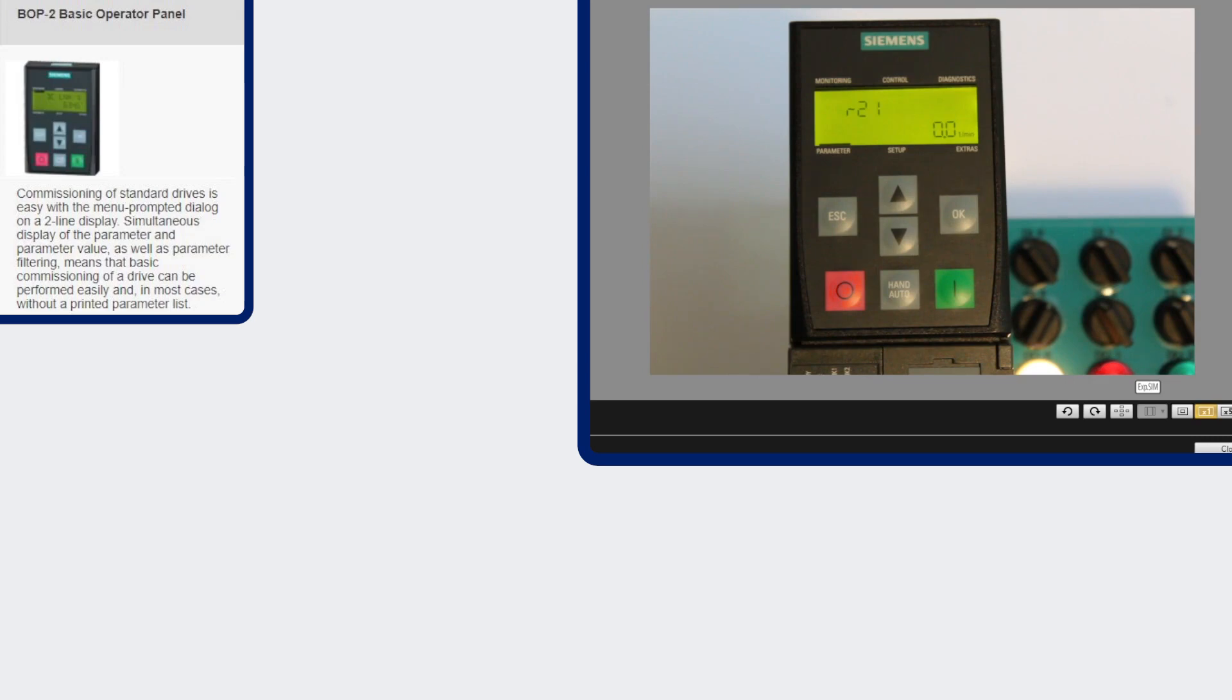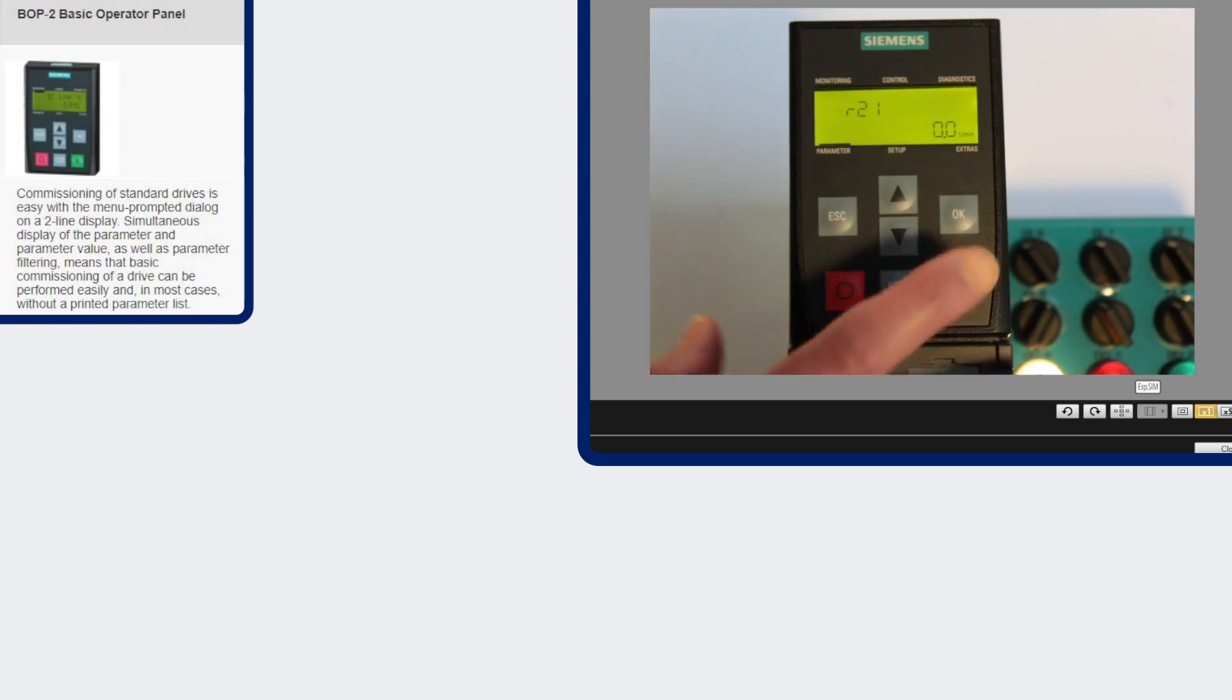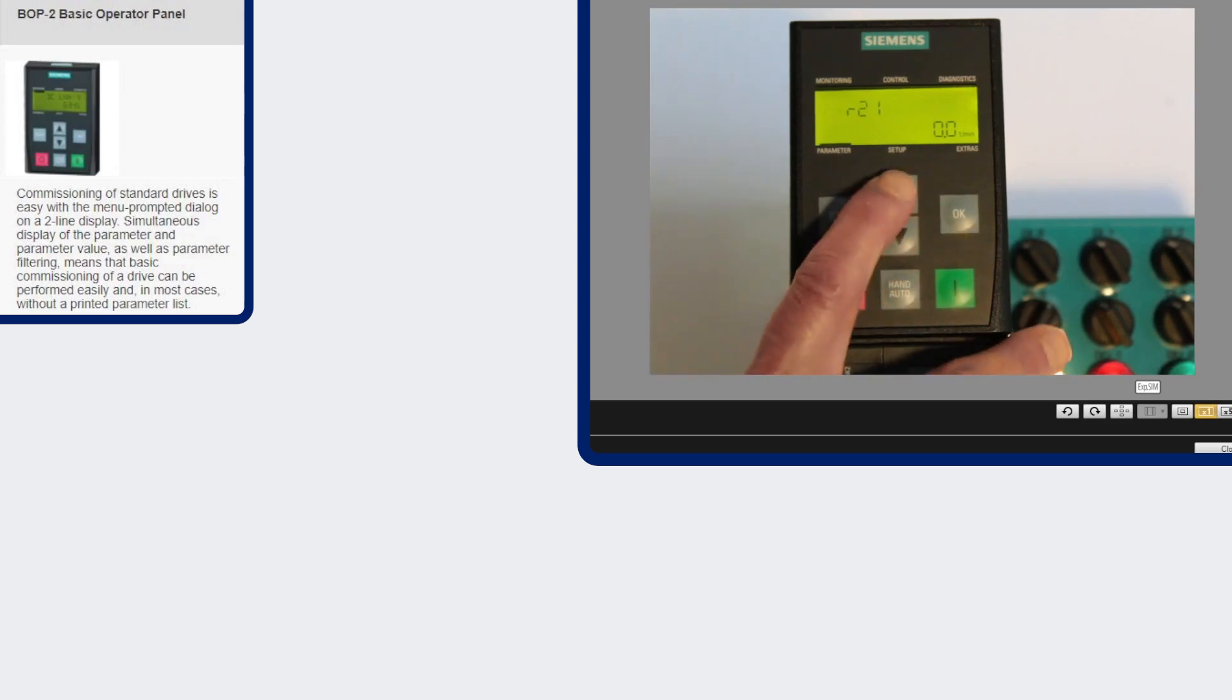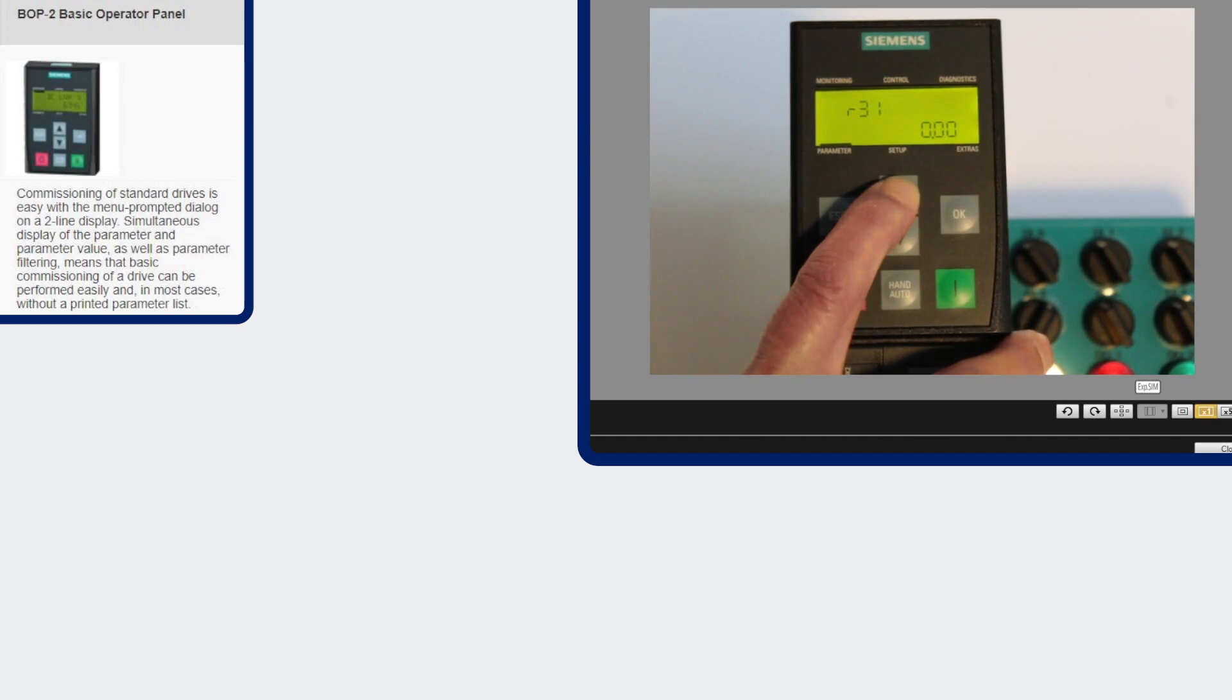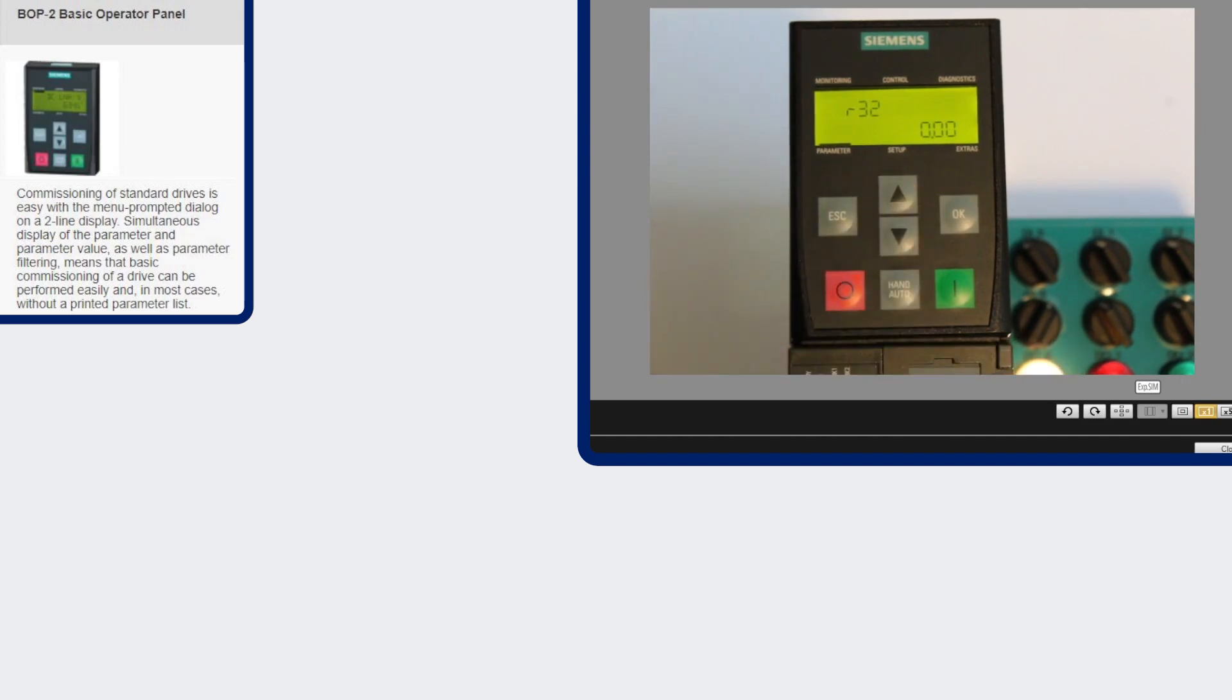However, it does have abbreviated text for faults and alarms, and as you can see, the parameters only show the parameter number and its value. So you're probably going to want to have the manual handy so you know what those are when you're commissioning with this panel.